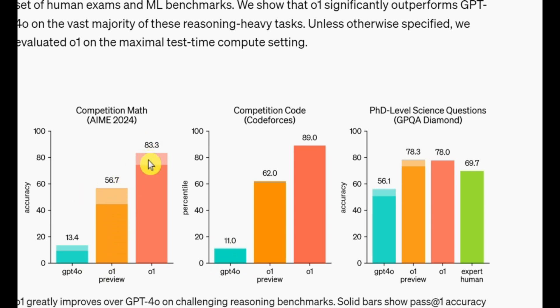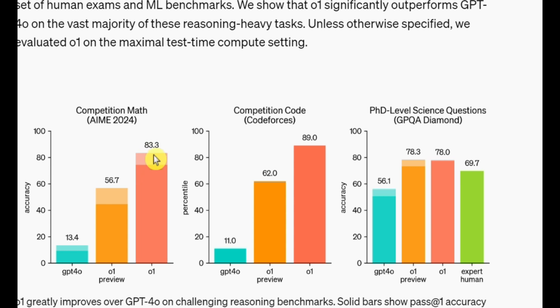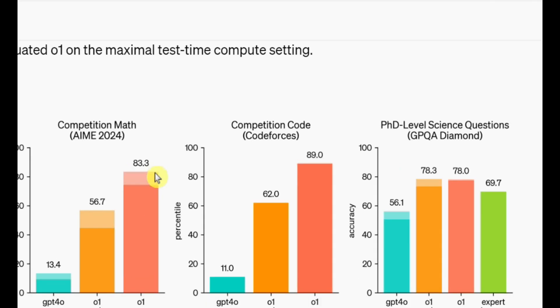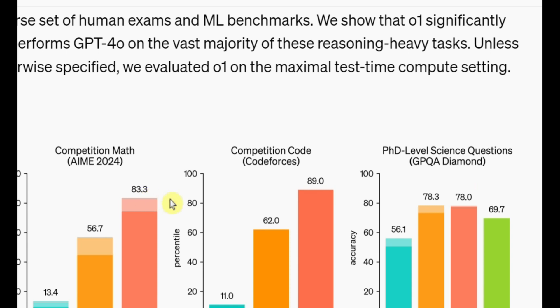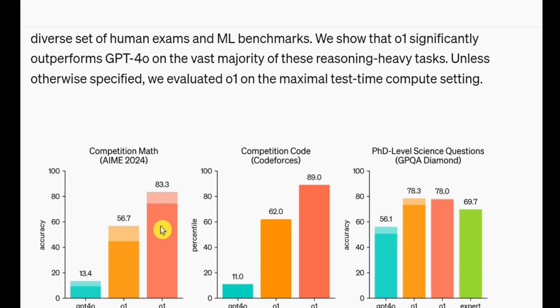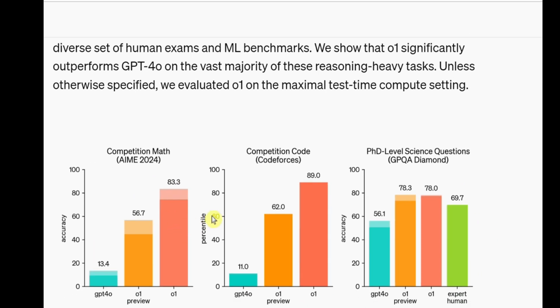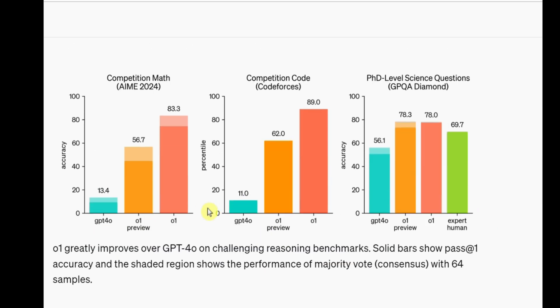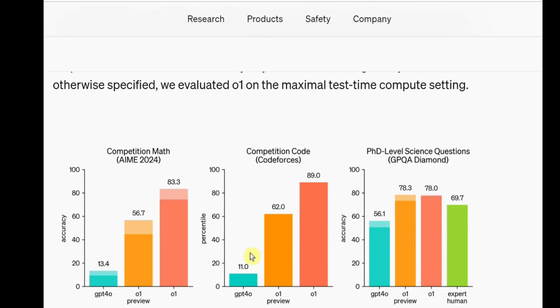Then came O1, and it broke the myth that LLMs can't handle math. In the same benchmark, the O1 preview version scored a staggering 56.7, and the full O1 version scored an insane 83.3. That's absolutely mind-blowing. And keep in mind, this test isn't easy. It's a serious math competition, not some basic algebra exam.